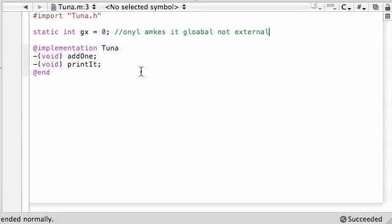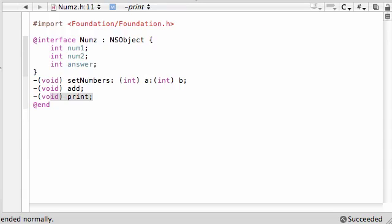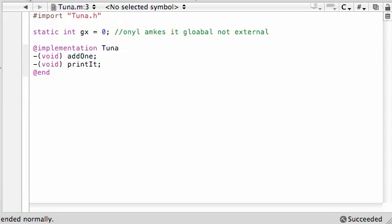It only makes it global, not external. That means any method we create in the implementation has access to this gx. But if we went to any other class like this or this, they wouldn't have access to it no matter what, even though it's a global variable.